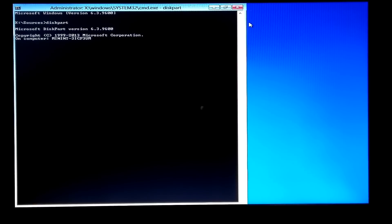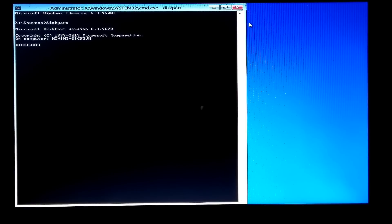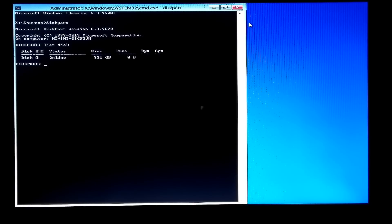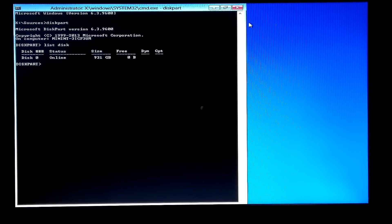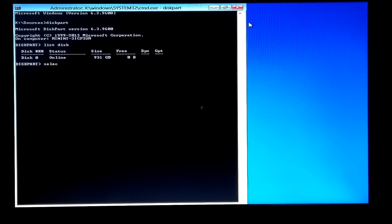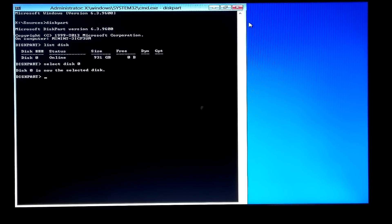Now type the command 'diskpart' and then press Enter. Next, type the command 'list disk' and press Enter. Next, type the command 'select disk 0' and press Enter. Now you have to type 'list partition' and hit Enter.